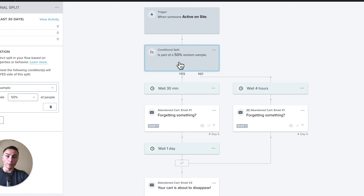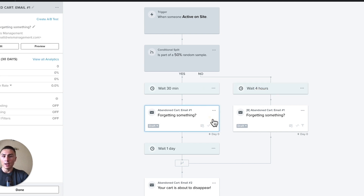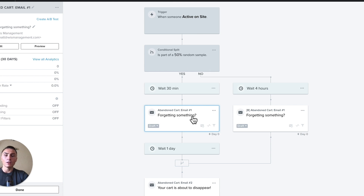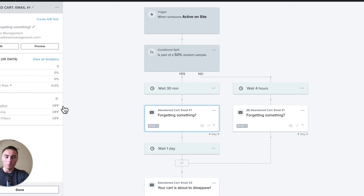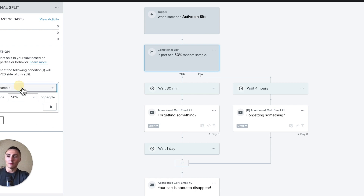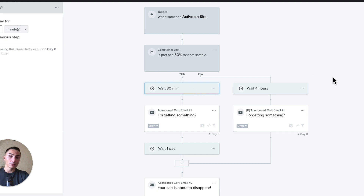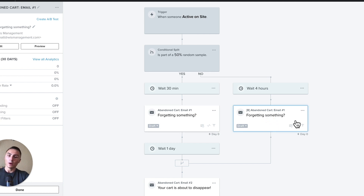Flows are usually triggered by something. When someone is active on site, 50% of people — a random sample — would receive an email 30 minutes later, and the other 50% four hours later. Note: I only see 'active on site' and 'abandoned cart' here because I don't have a Shopify store connected to this demo account — it's just used for reference. This is a conditional split, which can be a random 50/50 sample to test whether 30 minutes or four hours performs better.